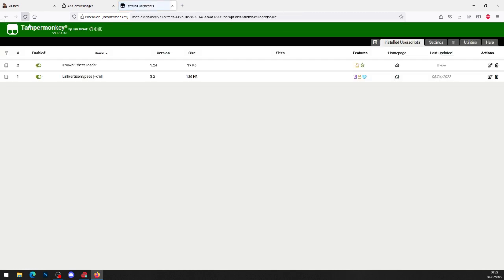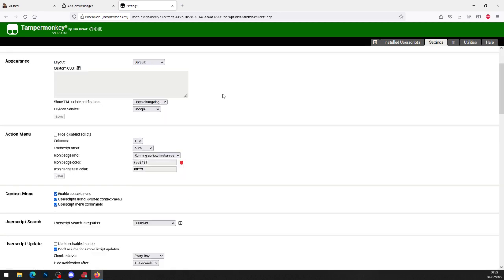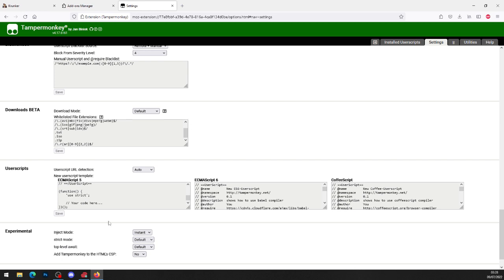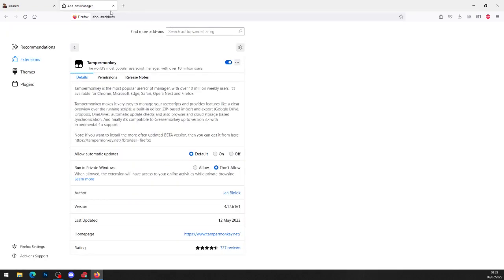When you do that, as you can see, you'll have the Krunker cheat loader installed. Before heading over to Krunker, go into your Tampermonkey settings and set your config mode to Advanced. Scroll all the way down to the bottom and set your inject mode to Instant. Just to repeat — inject mode to Instant, and config mode to Advanced. If it's not set correctly, the hack will not work, so make sure both of those are selected.